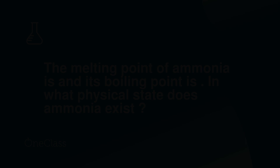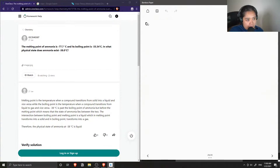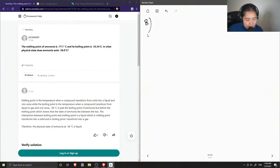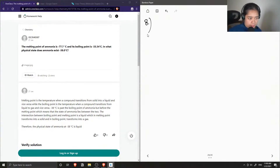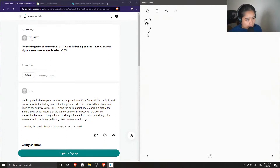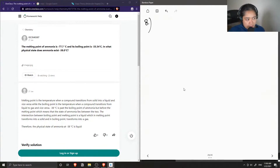Okay, so question number eight. The melting point of ammonia is negative 77.7 degrees Celsius, and its boiling point is negative 33.34 degrees Celsius. In what physical state does ammonia exist at negative 38 degrees Celsius?